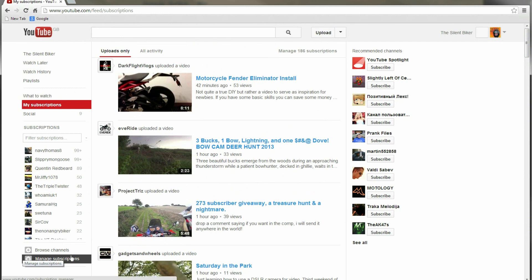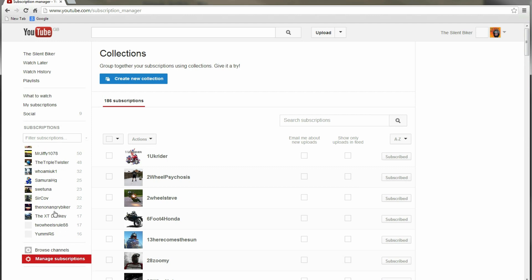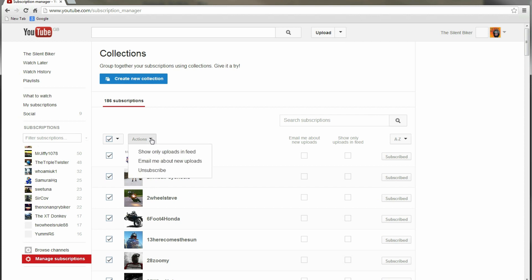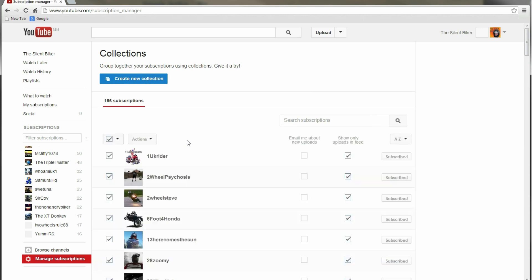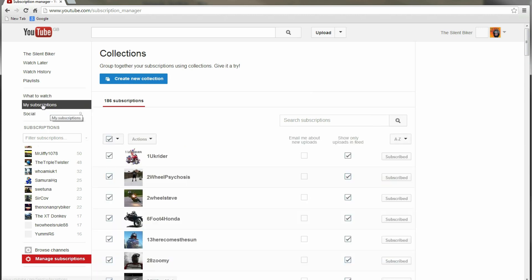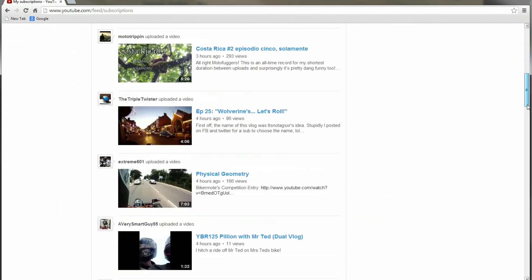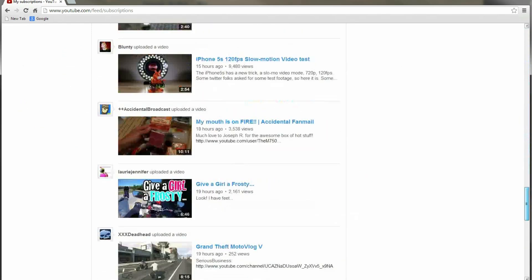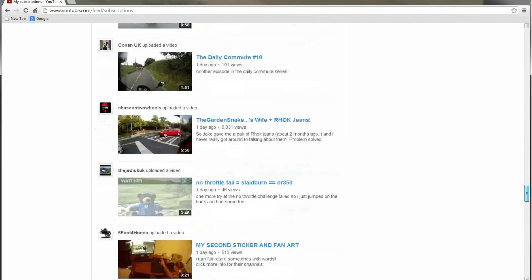To resolve this you have to go into manage subscriptions, then click select all, go into actions and show only uploads in feed. Click that and that should resolve the problem. Back on the my subscriptions page we now have a button at the bottom to load more. In fact it automatically loads more, so I can keep on going and going and see what I've missed.